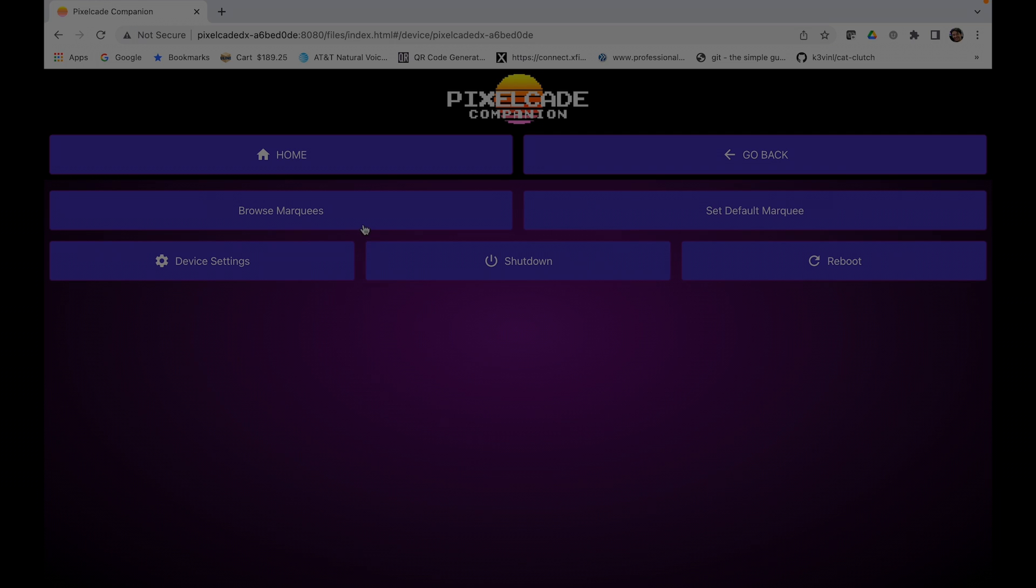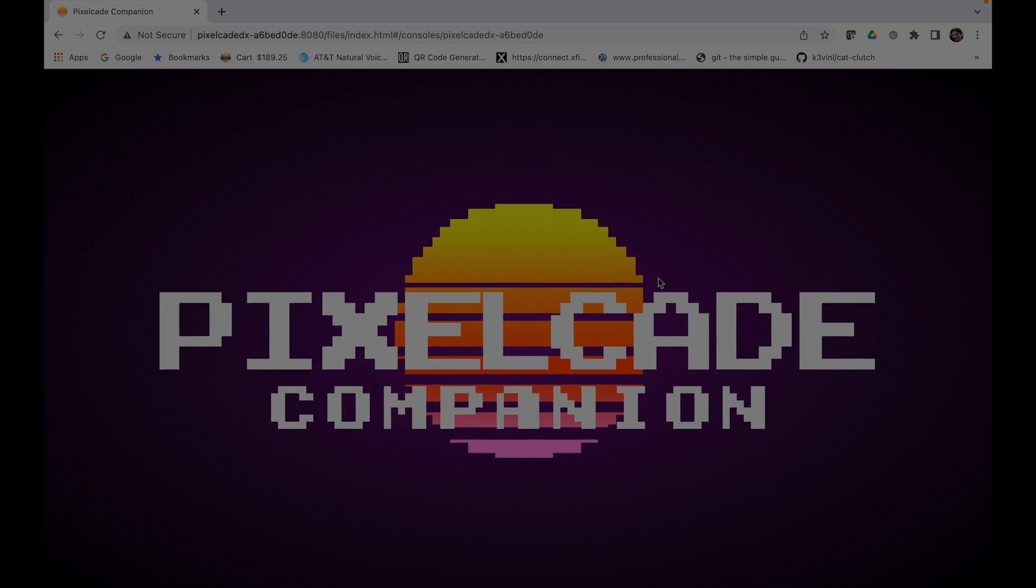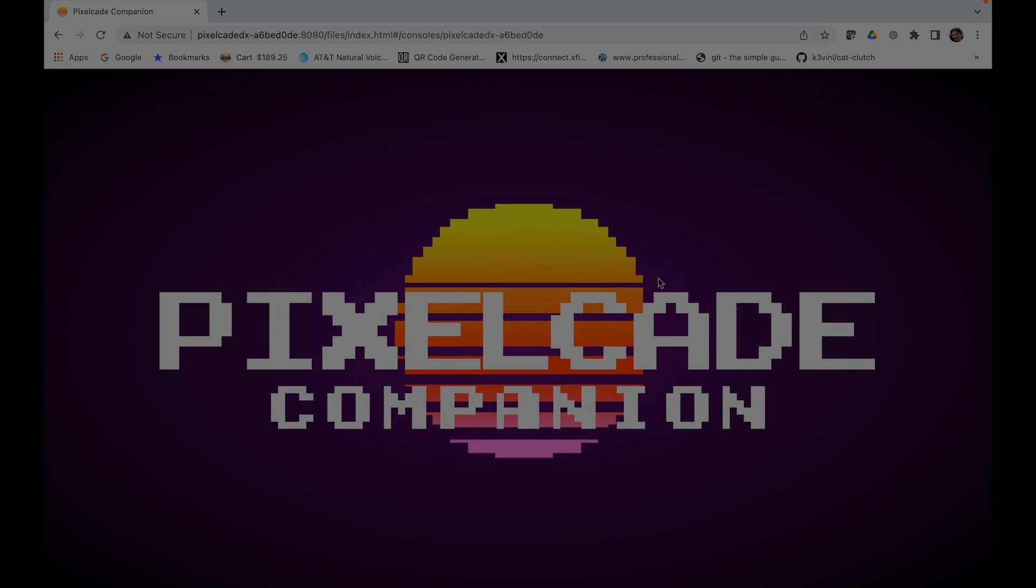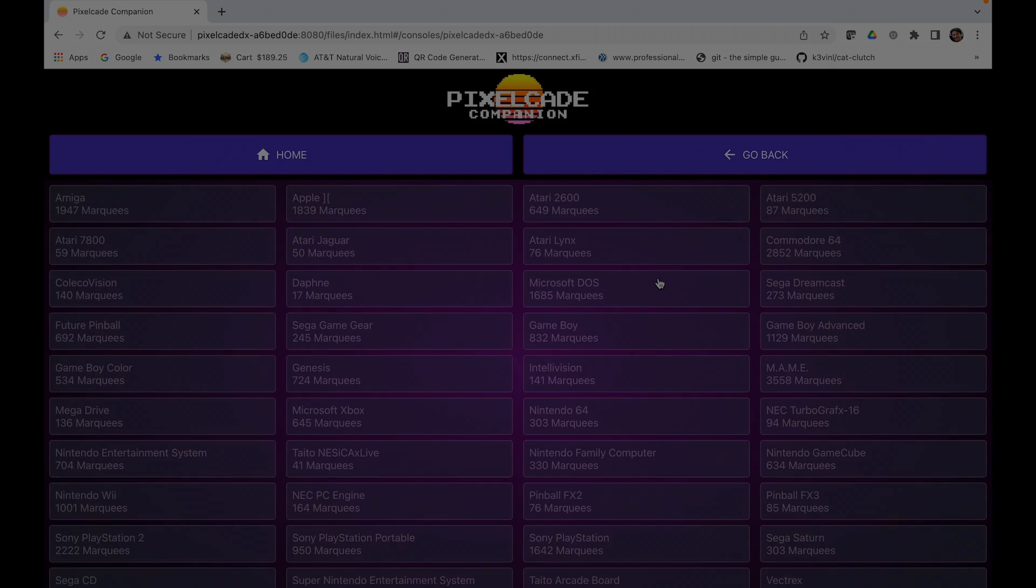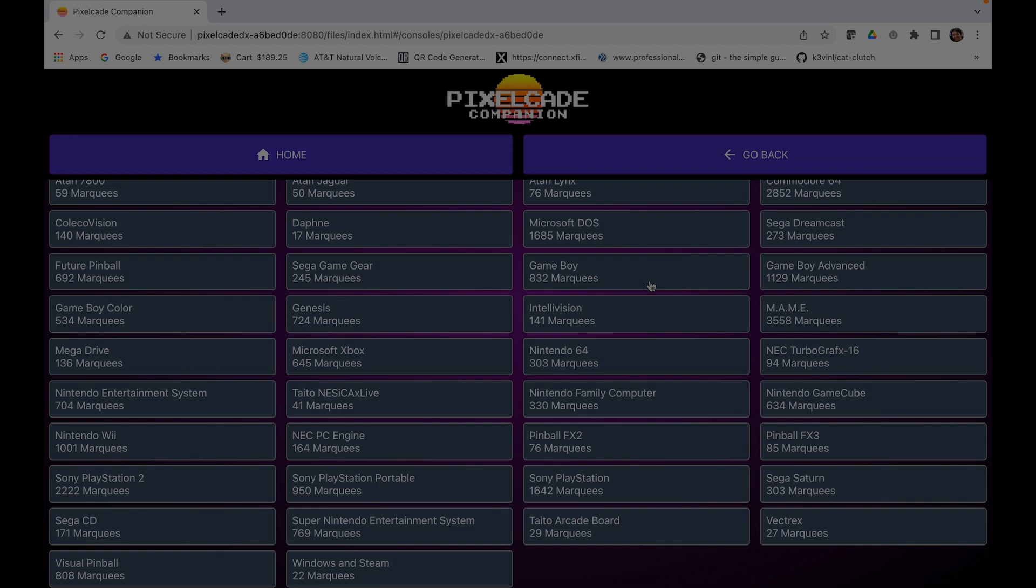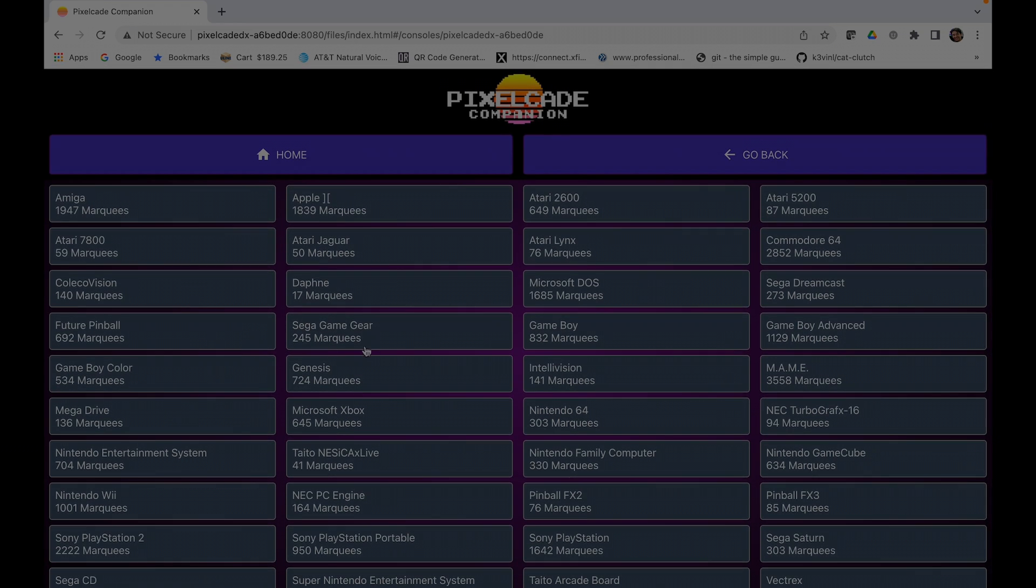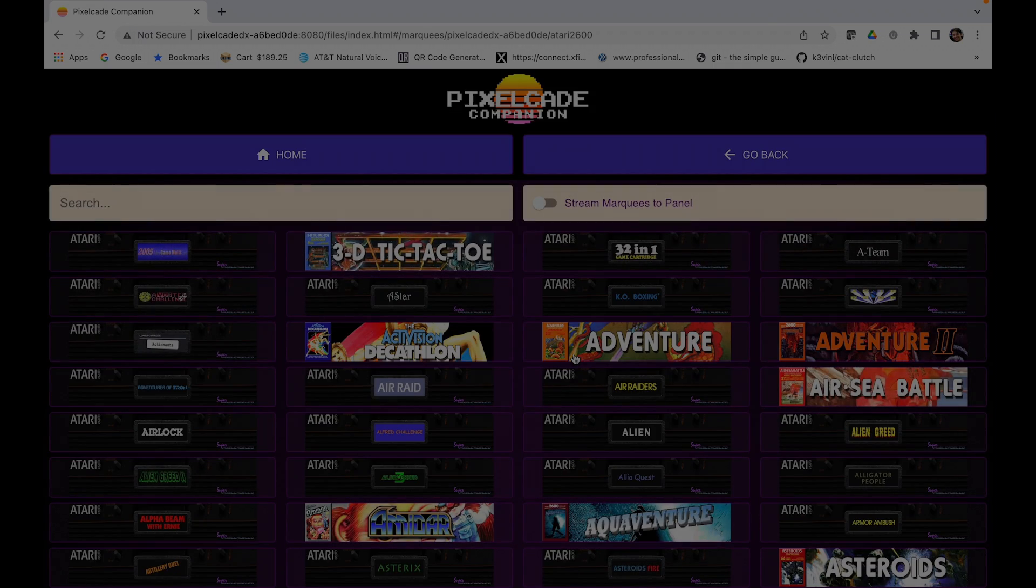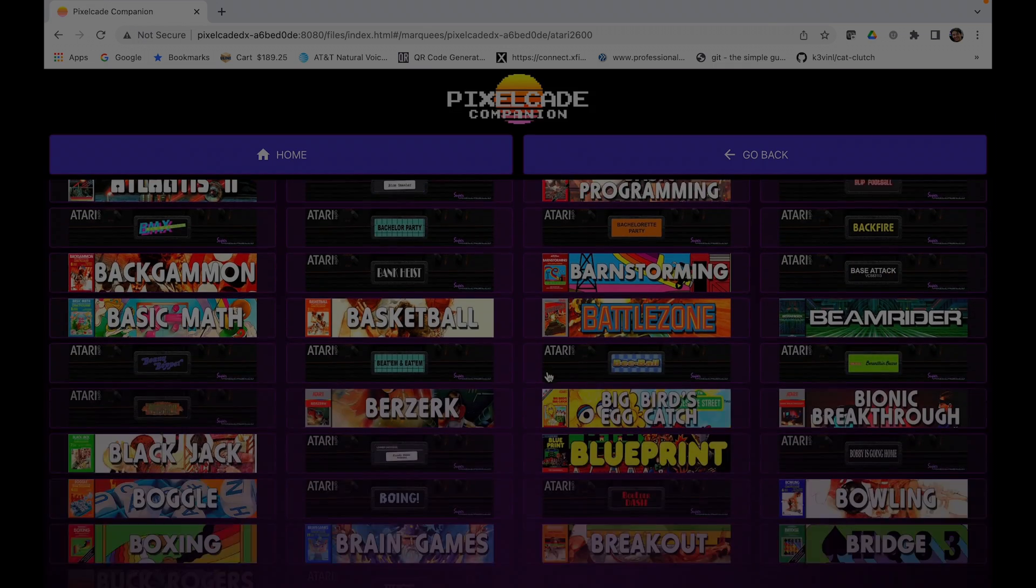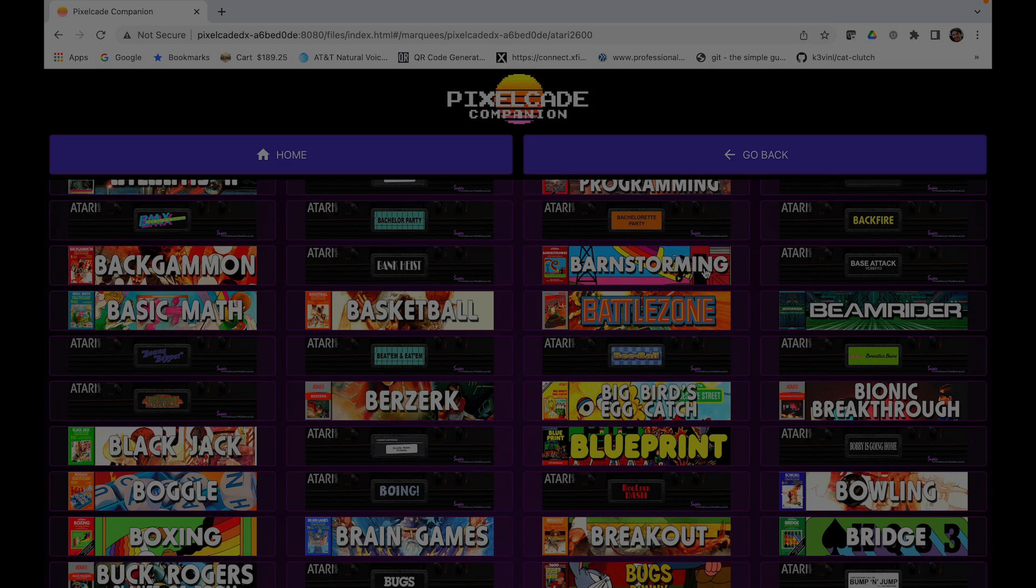Now you can just browse marquees. It's going to find all the marquees that are there. For example, if I click on Atari 2600, you'll see a nice little thumbnail. You can just click on one and that will then update Pixelcade automatically.